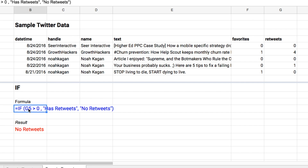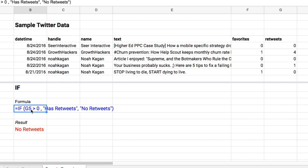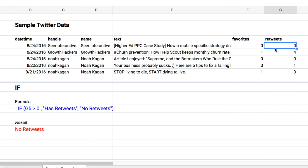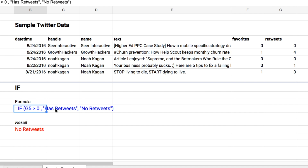First let's just look at the basic logic of IF. The first clause of an IF function is your conditional — your logic. So we're saying if cell G5 is greater than zero. If this tweet has retweets, then it's true, say 'has retweets' — that's your second clause — and if it's false, run the third clause, so say 'no retweets'.